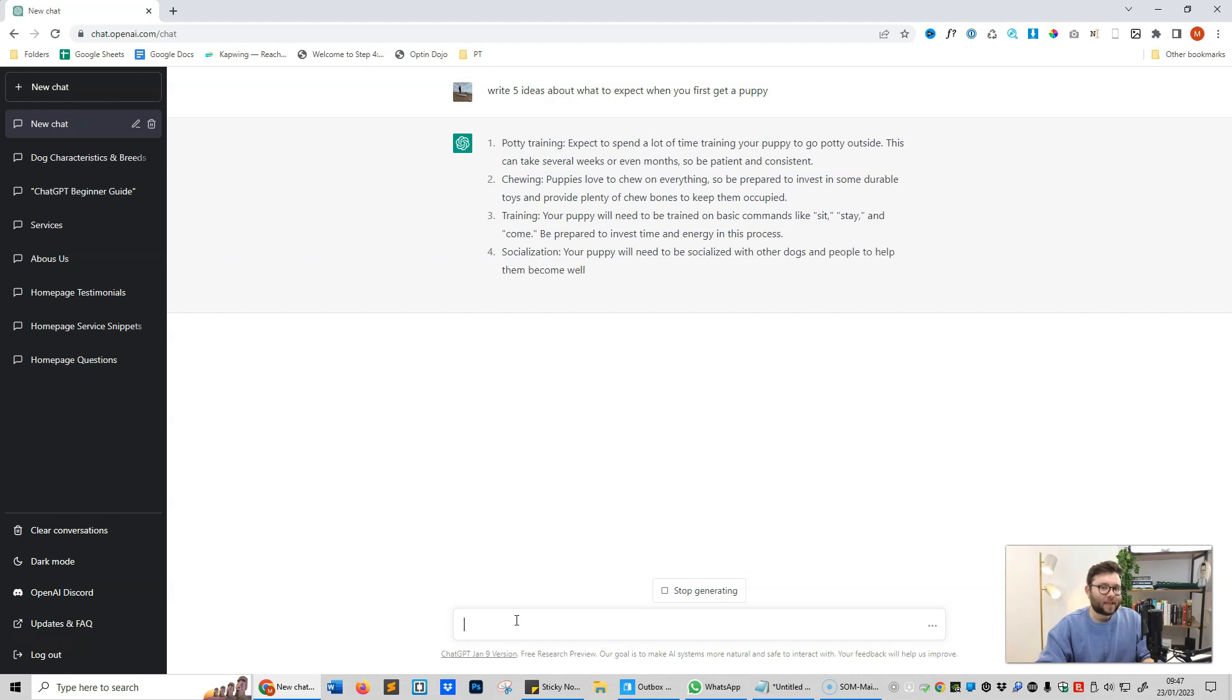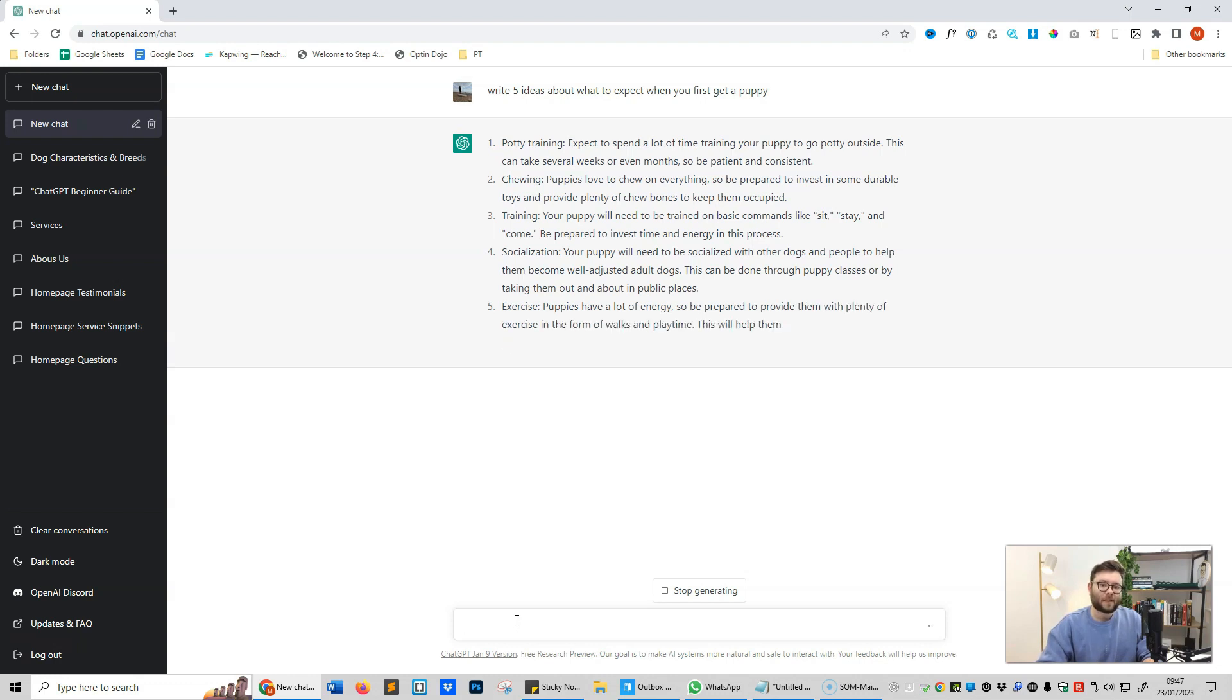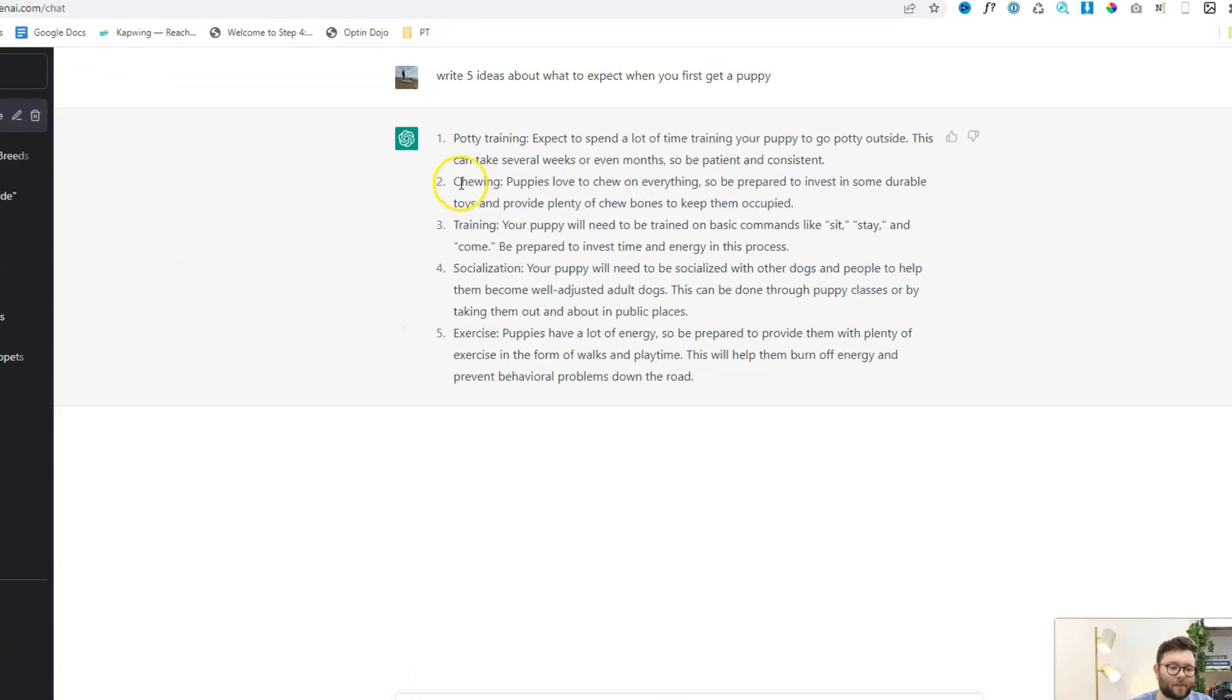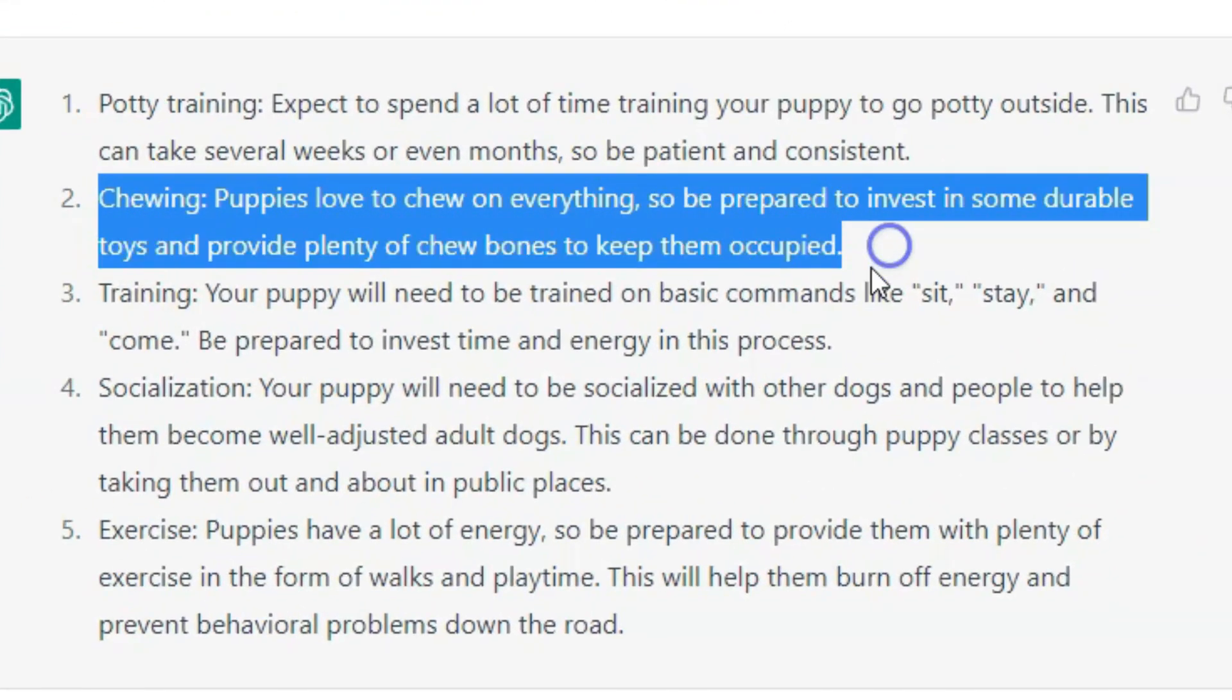It's now writing five ideas about what you can expect when you first get a puppy. Now these are just ideas. Using this tool to come up with inspiration is a fantastic way to start utilizing it. Now one big thing for new puppy owners is they really struggle with chewing, and that's fantastic because item two or point two is all about chewing. So I like that theme idea.